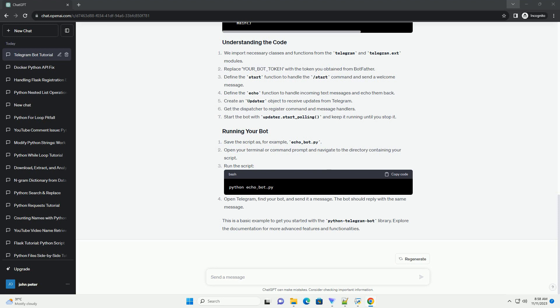Run the script. Open Telegram, find your bot, and send it a message. The bot should reply with the same message. This is a basic example to get you started with the Python Telegram Bot Library.